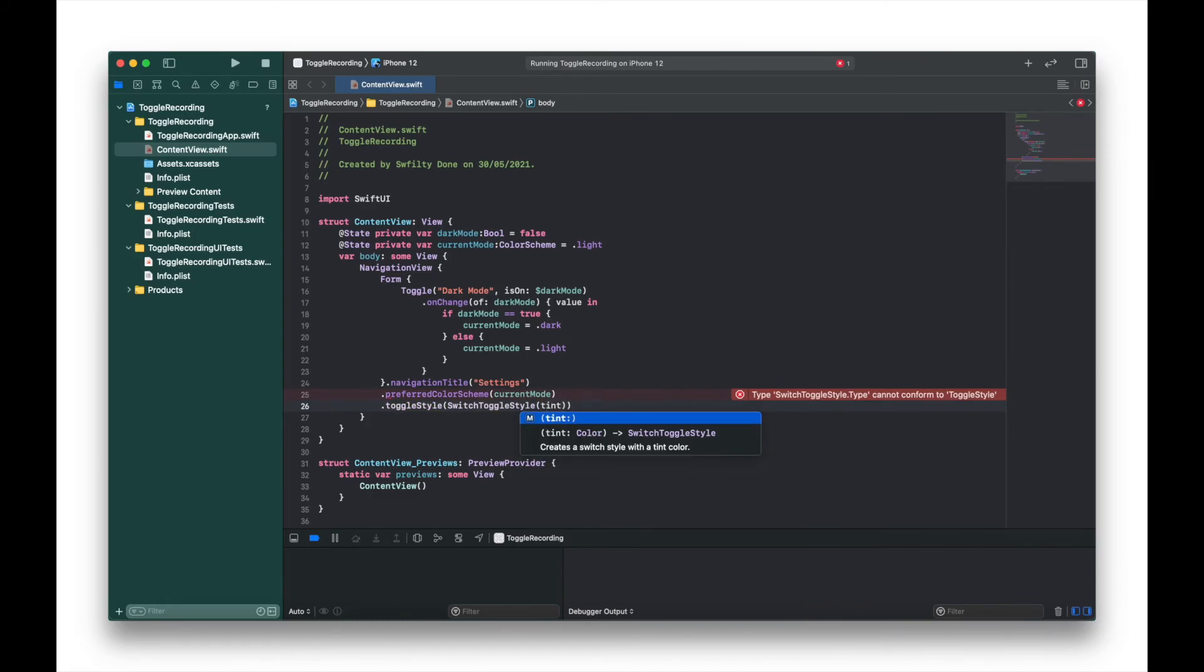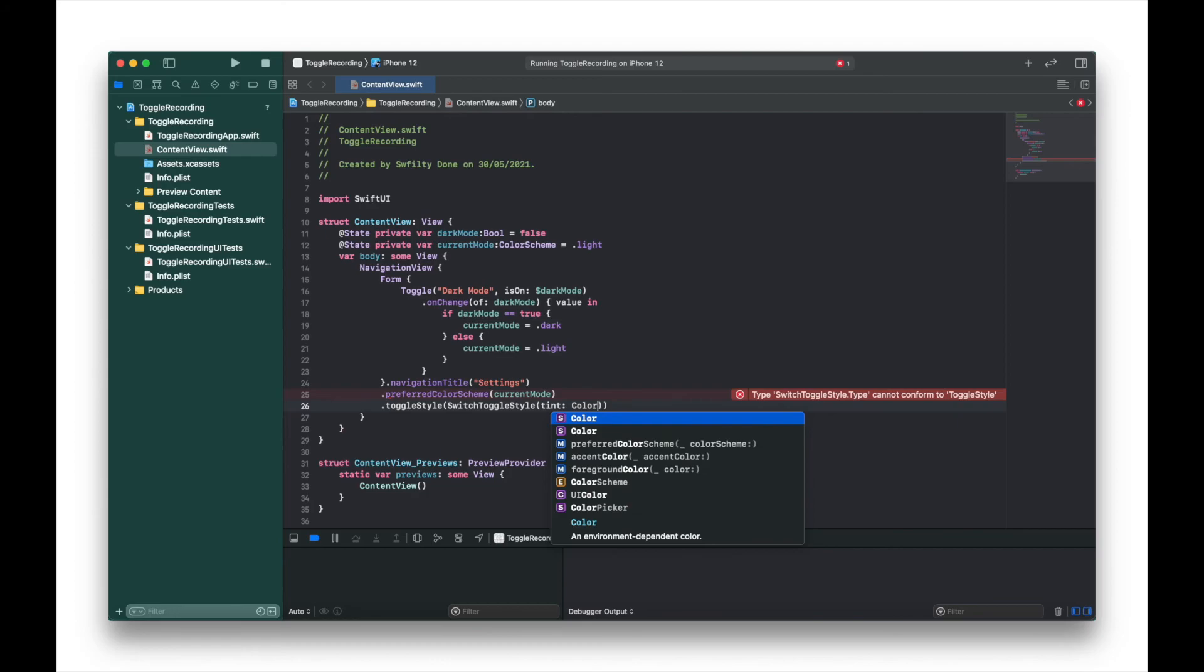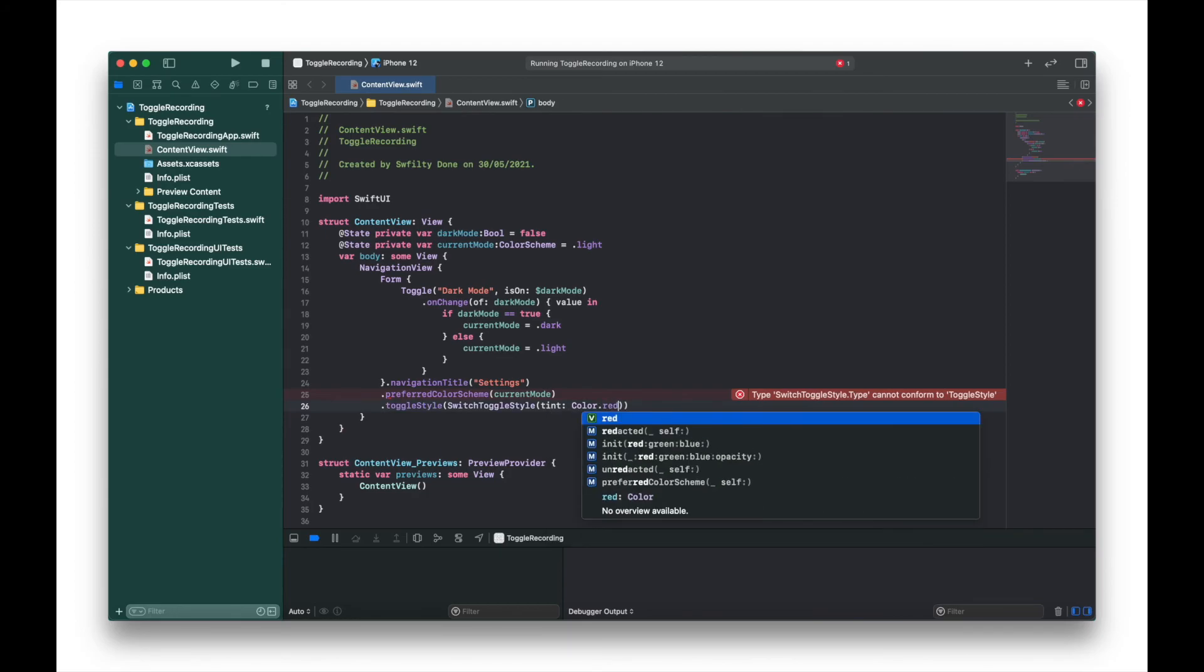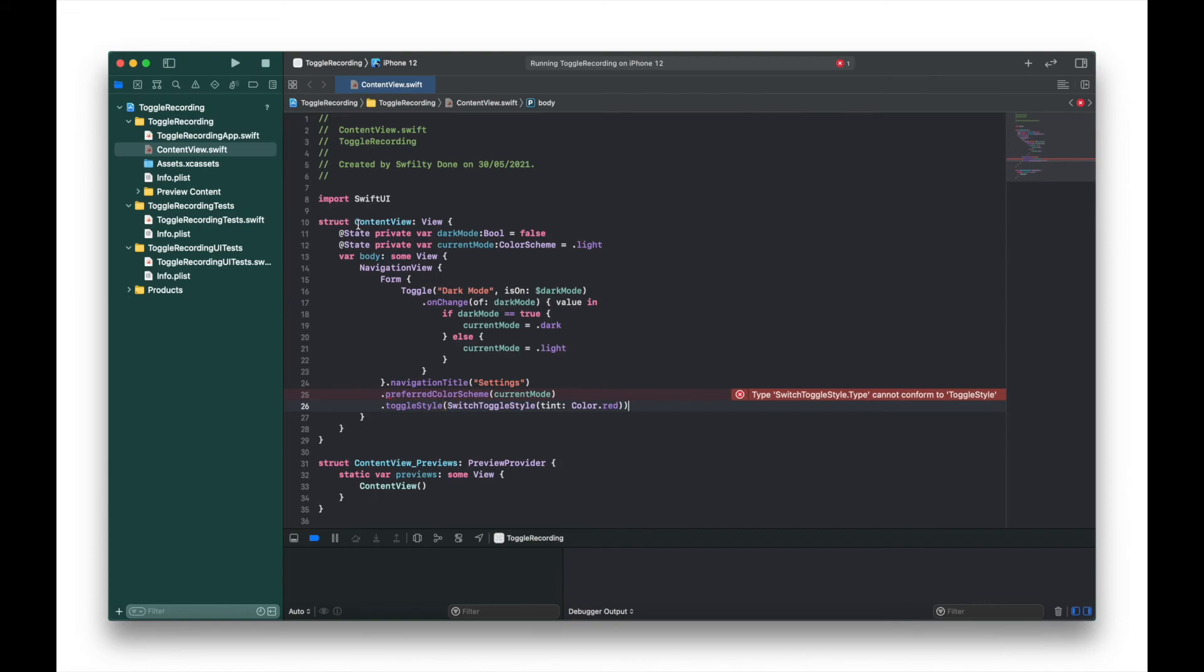Then we'll add .tint with color red. I'm going to use red - you can use any color you want. And then let's just run that and see what we've got.